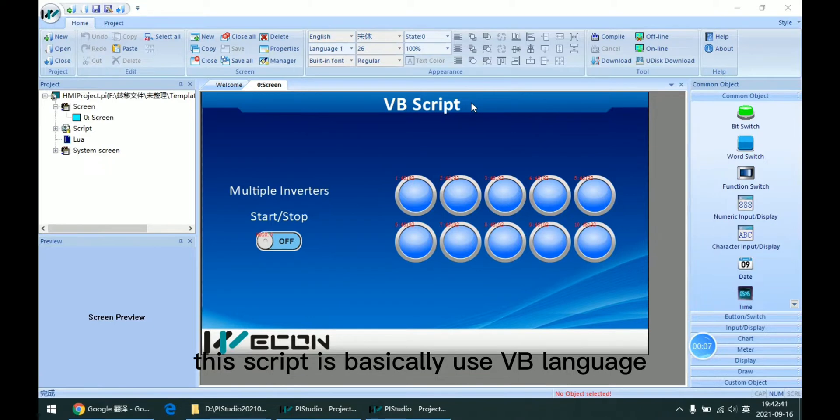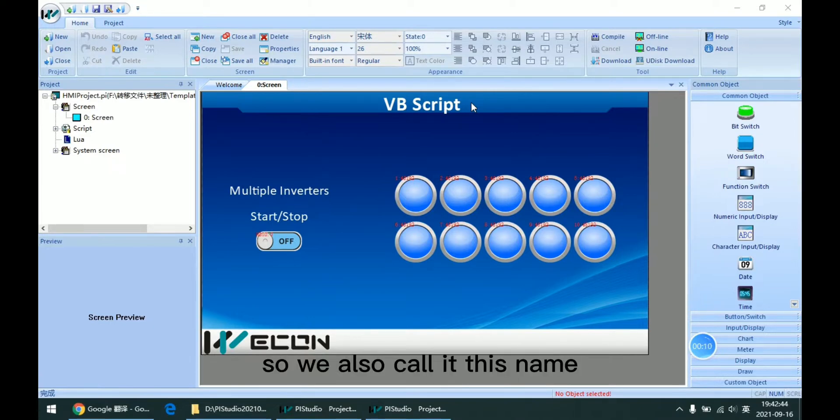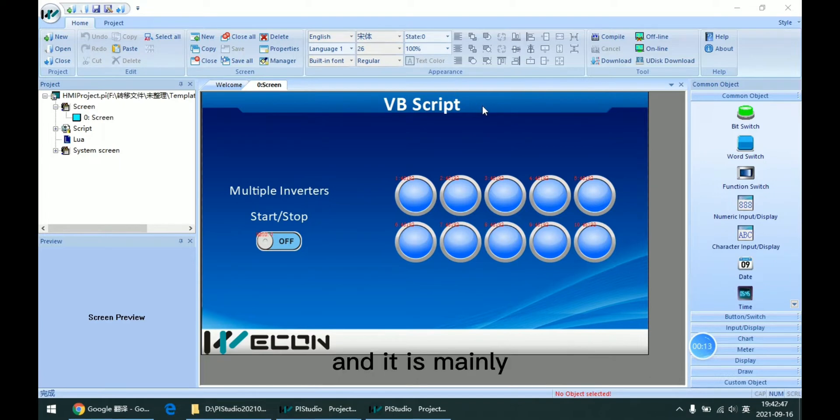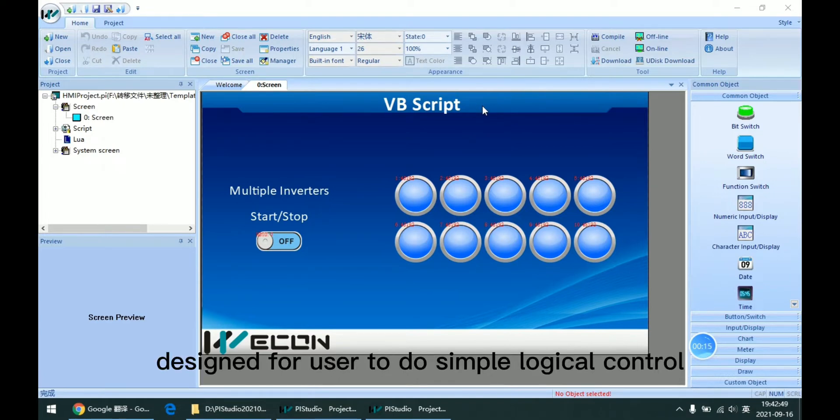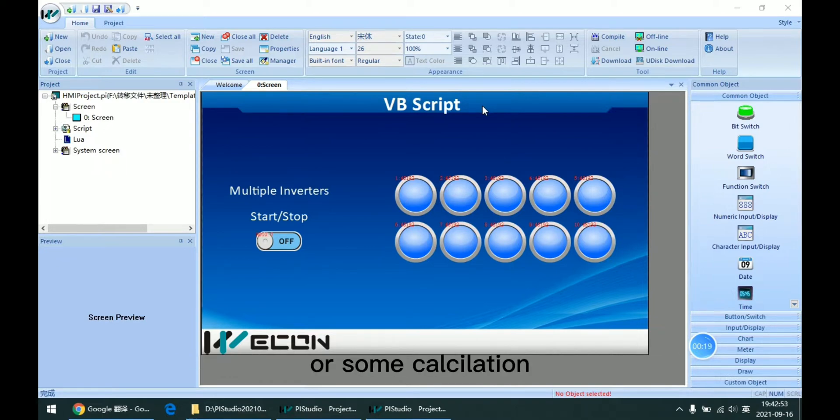This script is basically used VB language, so we also call it VB Script. And it is mainly designed for users to do simple logical control or some calculation.